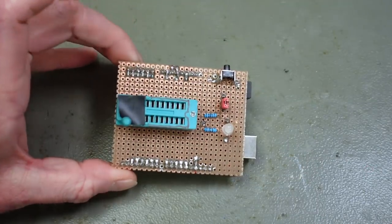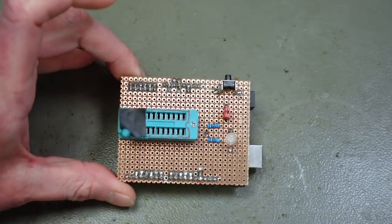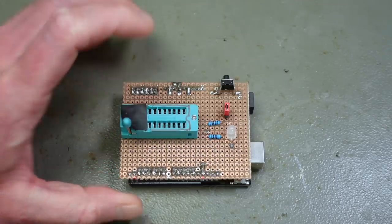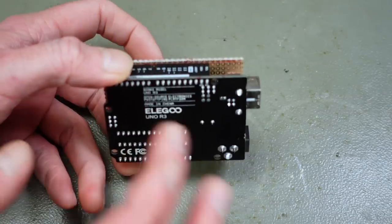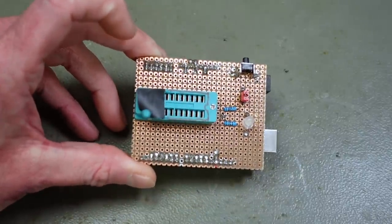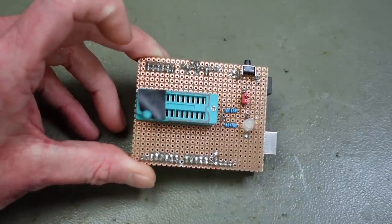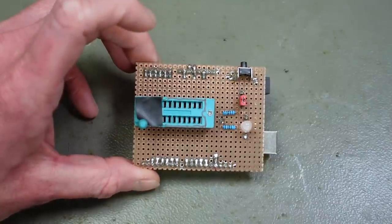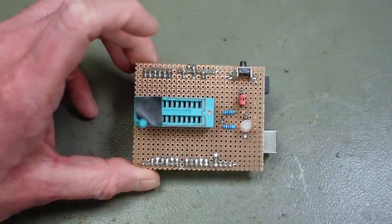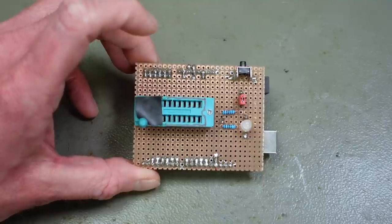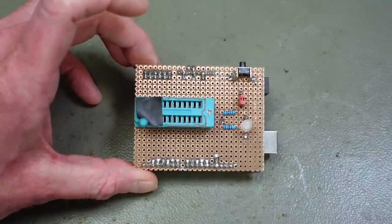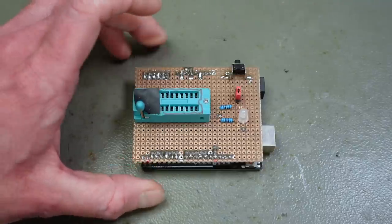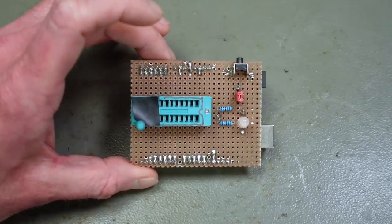So I built this thing a while back from spare parts I had lying around using perfboard and an Arduino Uno. This is based on a project by ISS on the Defense Force forums and it actually is a really useful project for quickly testing 4164 and 41256 RAM chips which are commonly used in a number of retro machines. This saw quite some use and it actually works very well.